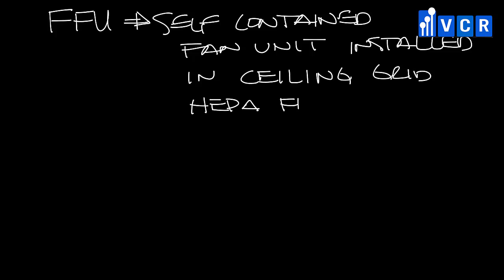You'll see fan filter units in clean rooms, pharmaceutical, and other lab type applications.